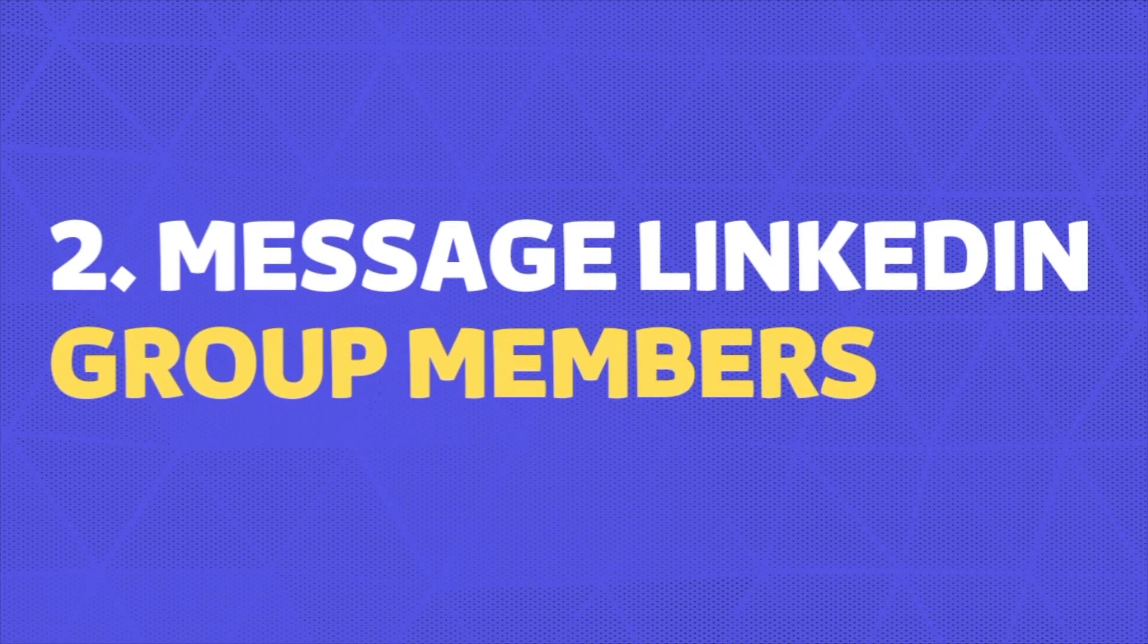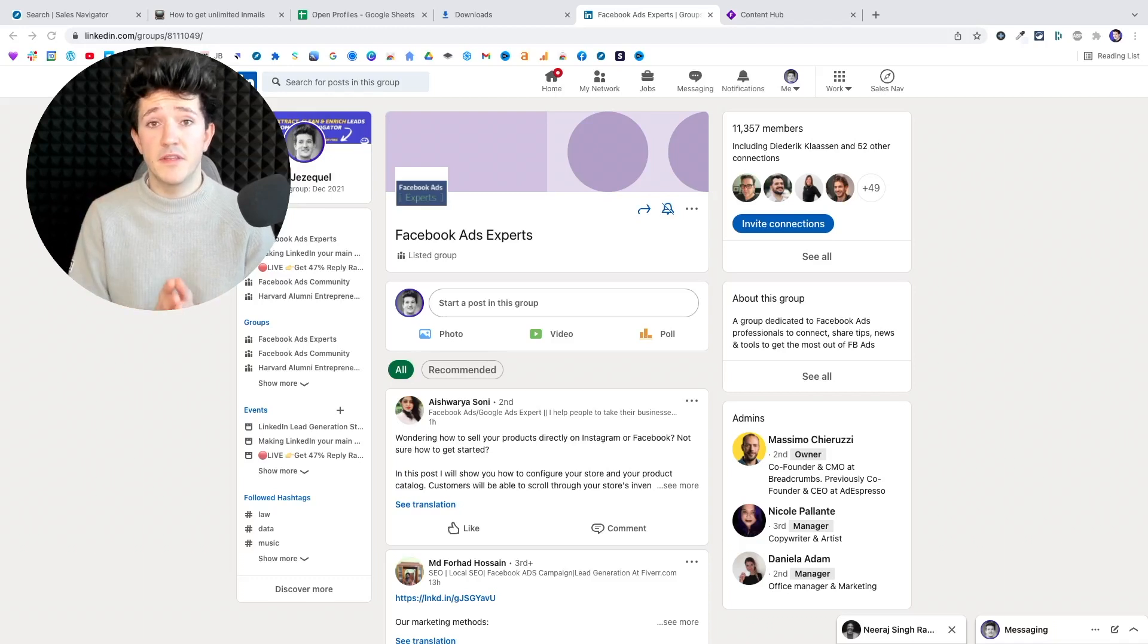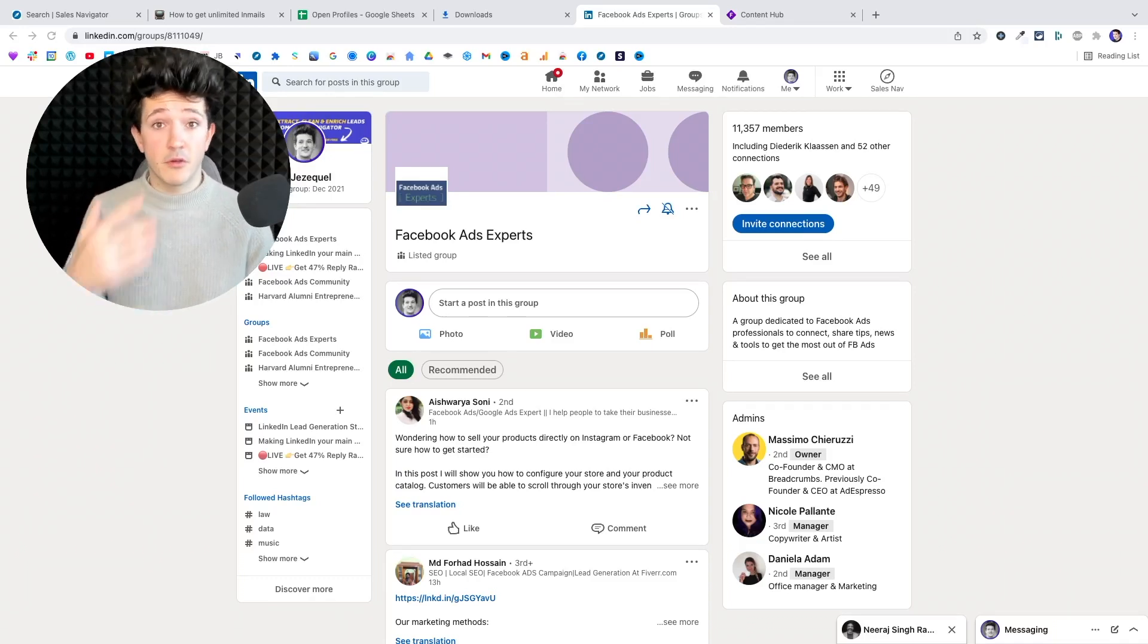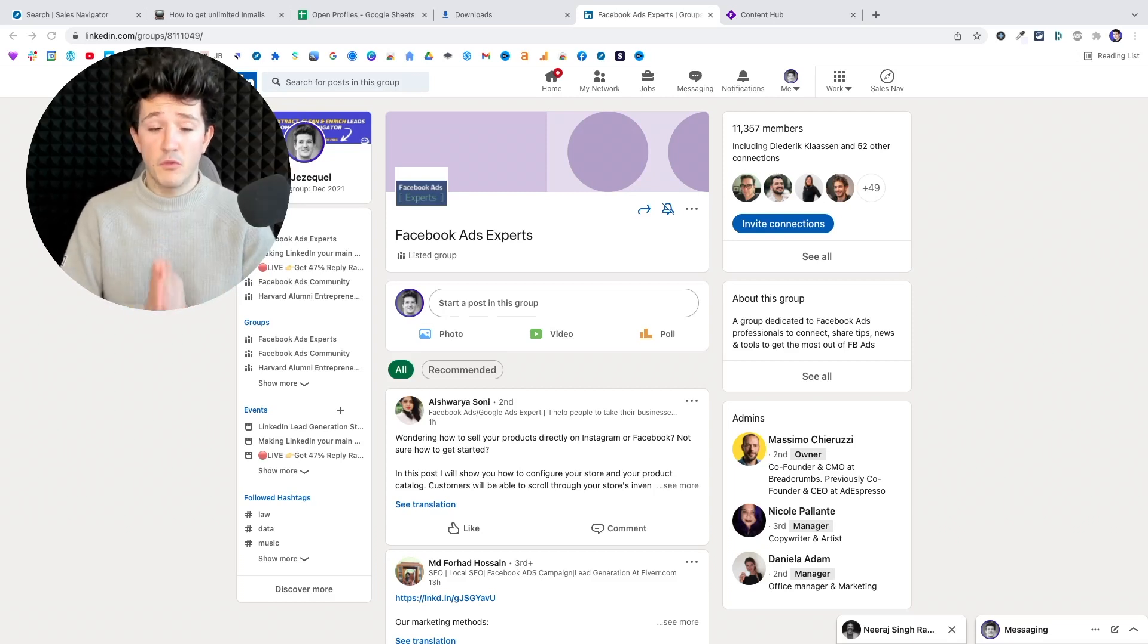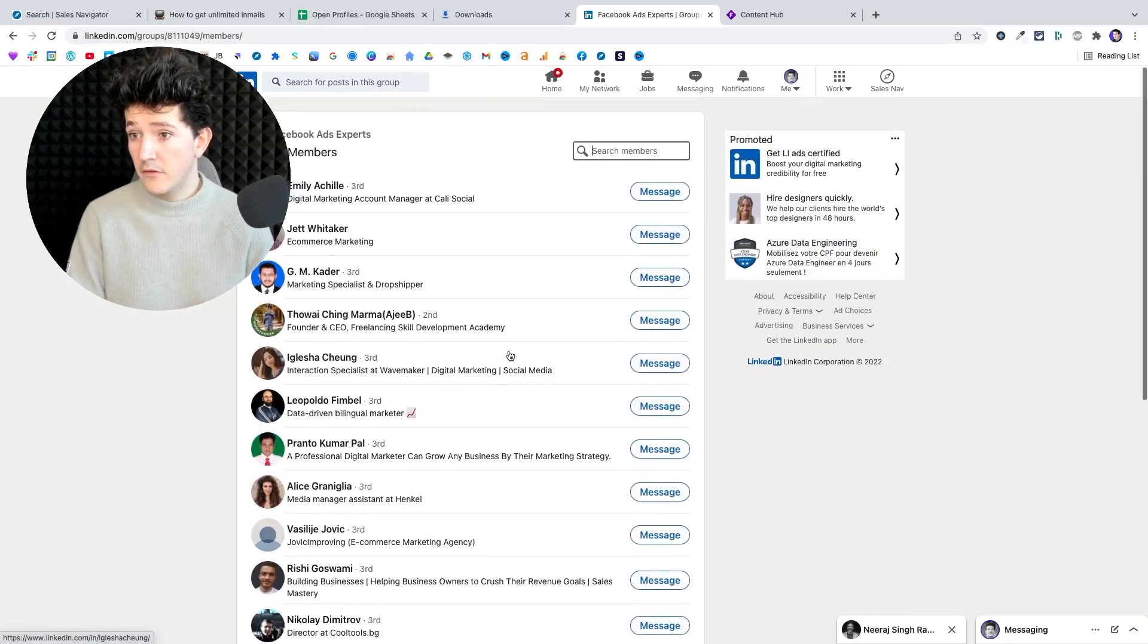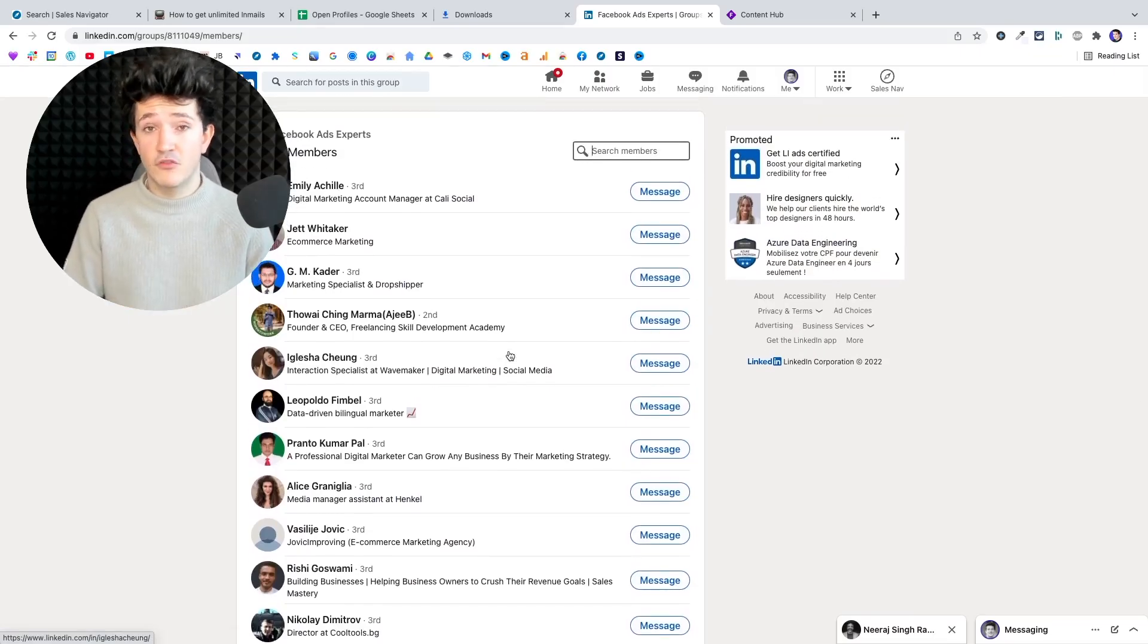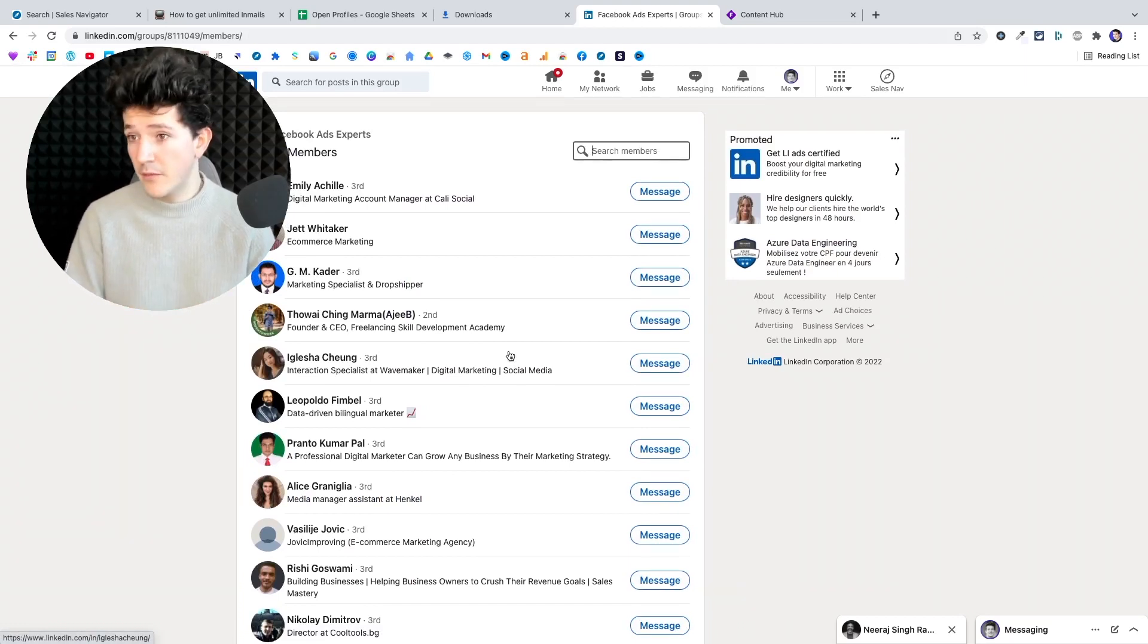The second technique you can use to send unlimited emails on LinkedIn is to message LinkedIn group members. To use this technique, you first need to be part of the LinkedIn group. So make a request and get accepted by the admin first. And once you get in the group, you can click on see all here to see all the members. And LinkedIn allows you to send a direct message to all the group members without being connected to them.